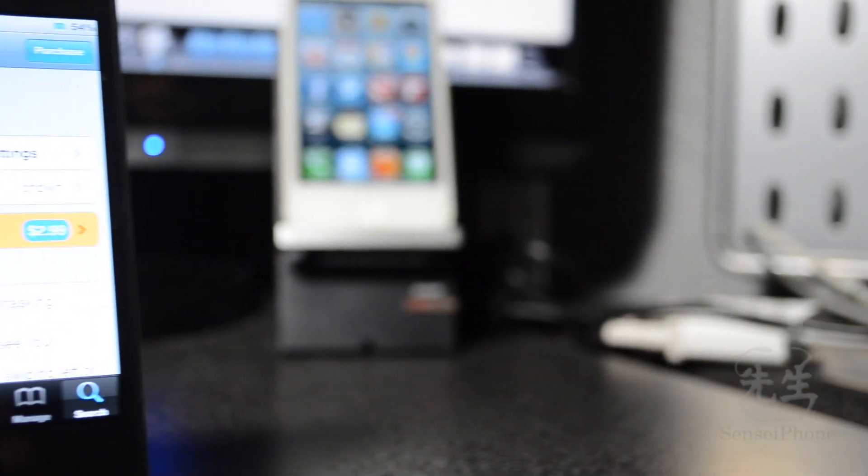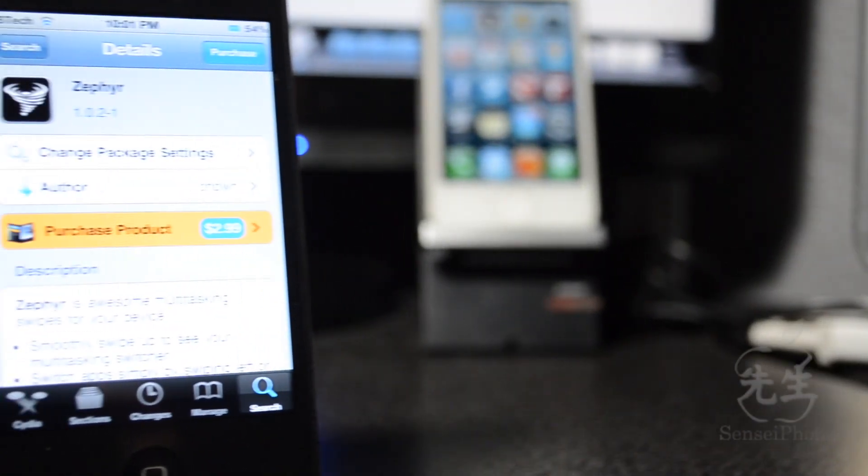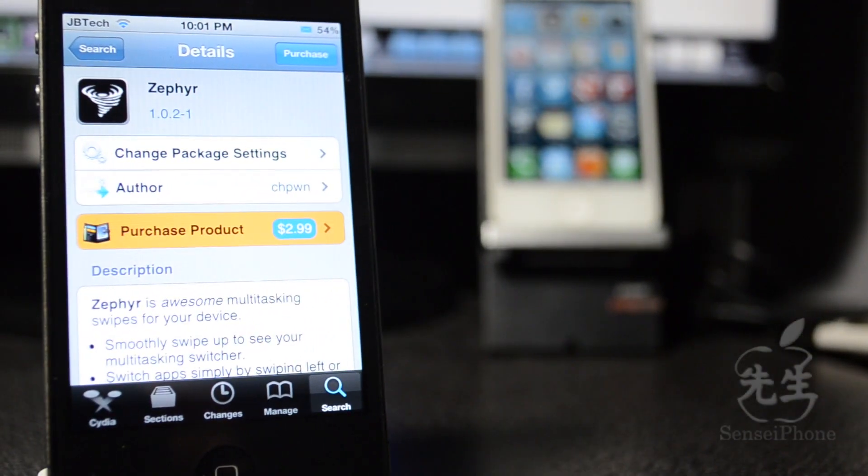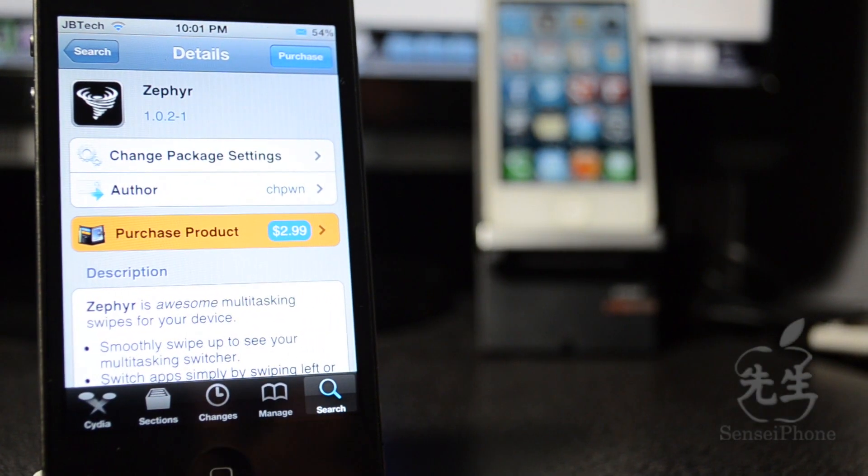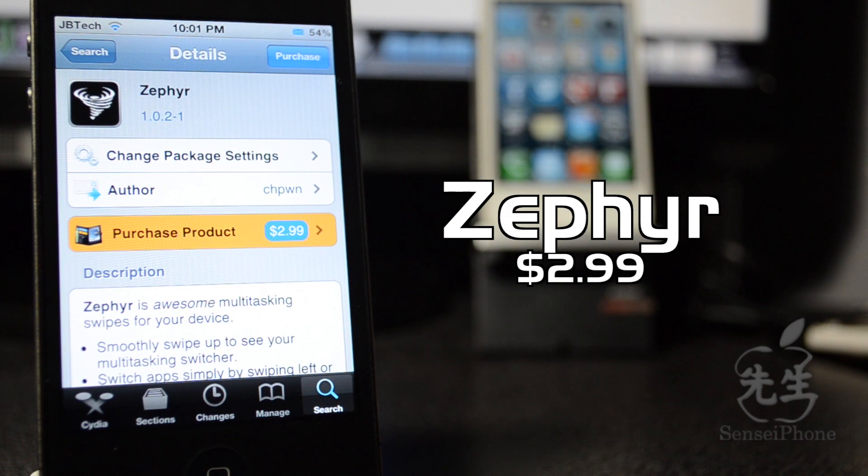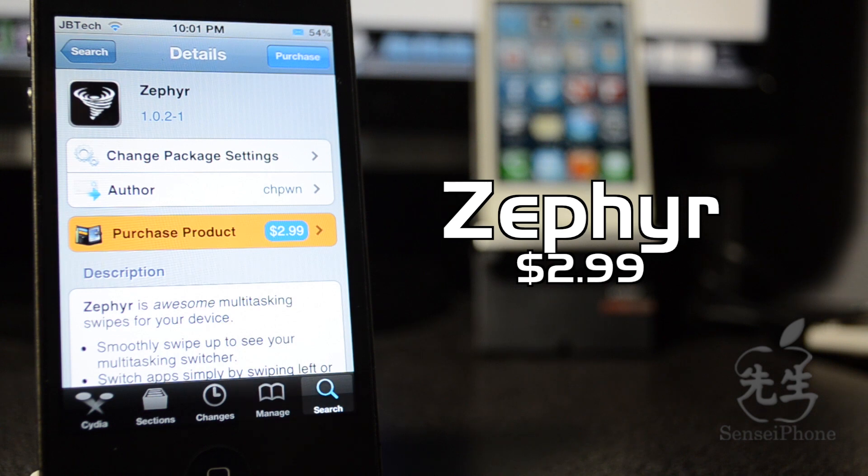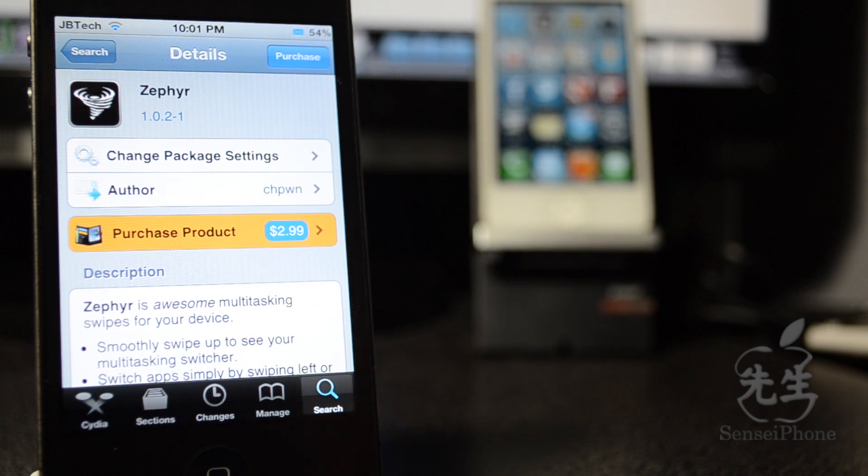What's up guys, JB Tech here with another awesome Cydia tweak and this Cydia tweak is called Zephyr. This app is available from the famous CH Pwn for $2.99 and I think it's worth every penny.